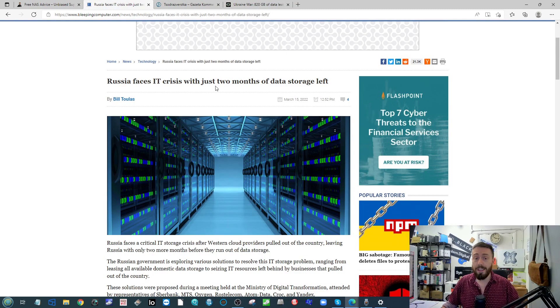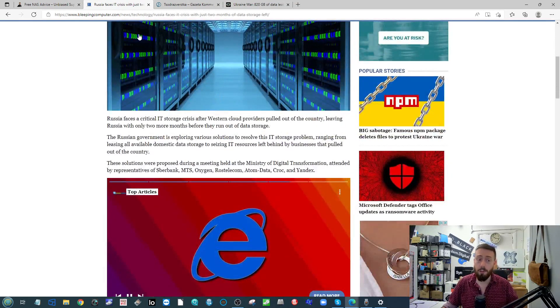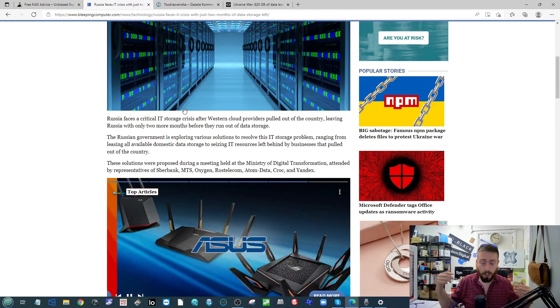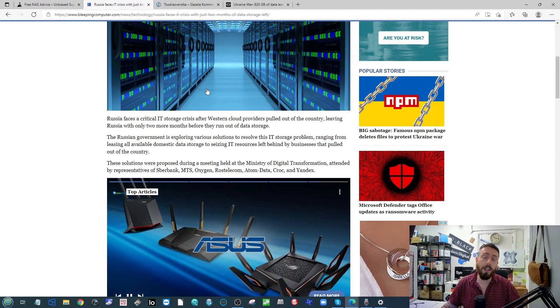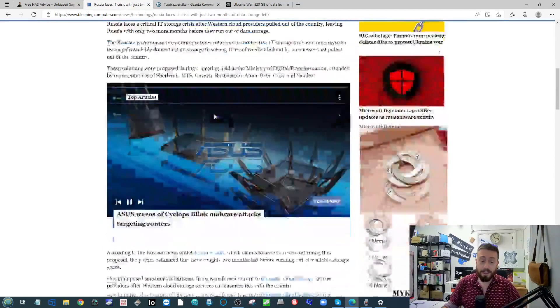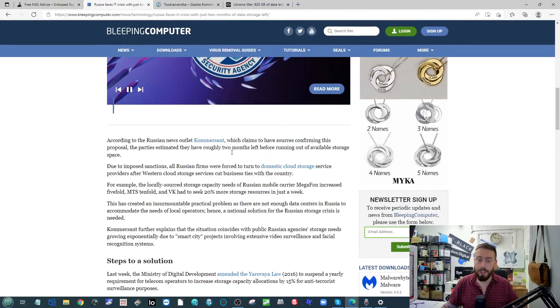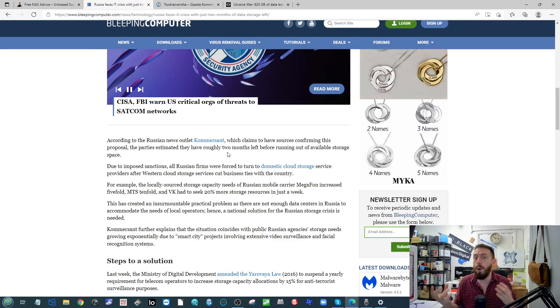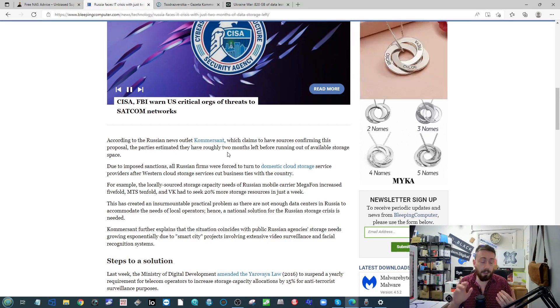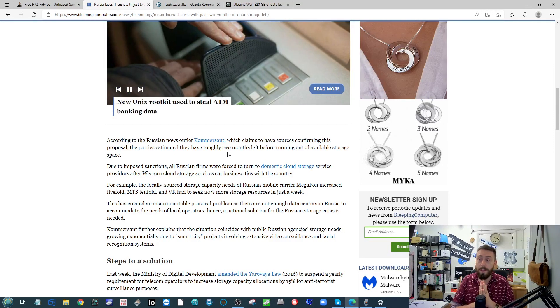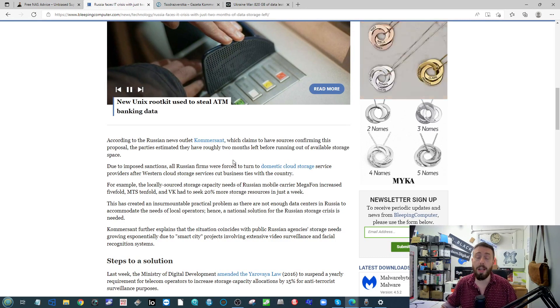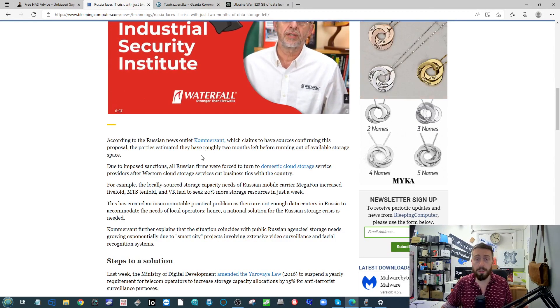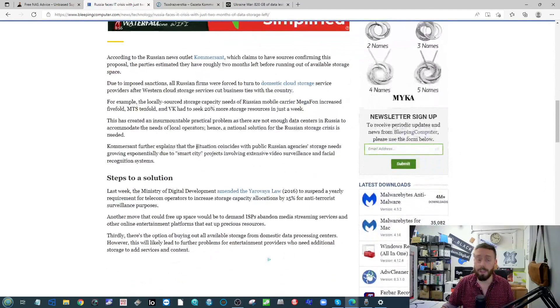This has resulted in a big old crisis right now over there. I'm linking to all of the articles that I talk about as normal in the description, but this Bleeping Computer article here is particularly interesting because once you really break down where they're going to have to sort out some of these sources from, there's details about how they're going to have to go for some of the domestic level cloud services there and turn to some supplies that may not have been top tier.